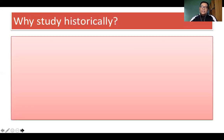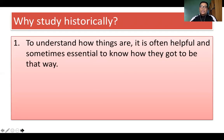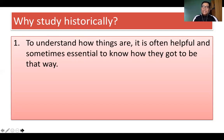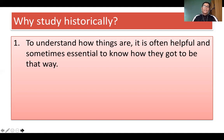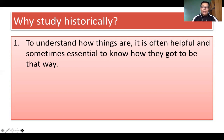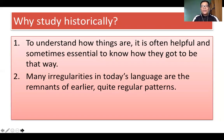Let me discuss the necessity to study historically. The first reason is to understand how things are — it is often helpful and sometimes essential to know how they got to be that way. It is also important that we study the history of the English language for us to appreciate more the English language we are using at present, and to understand the many irregularities in today's language.